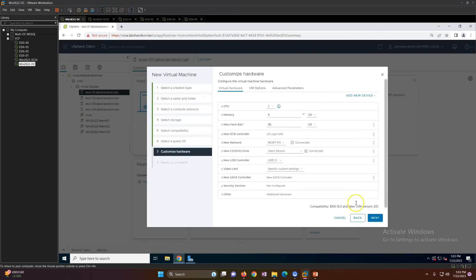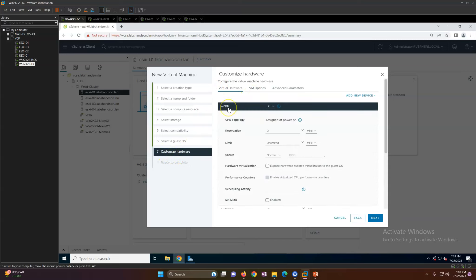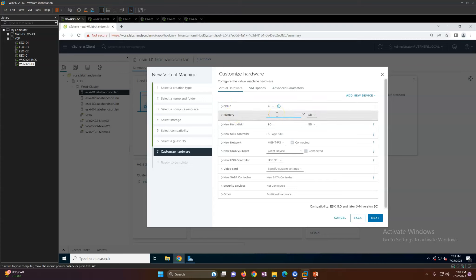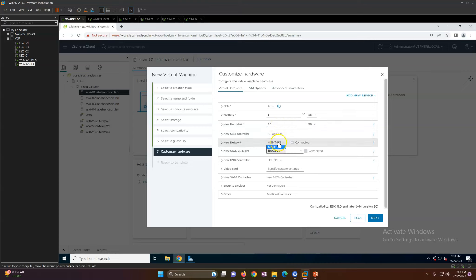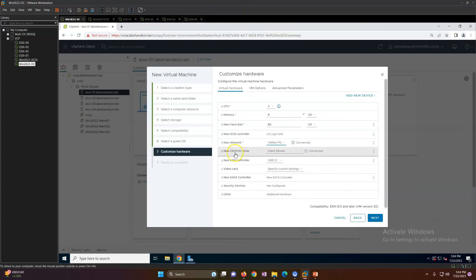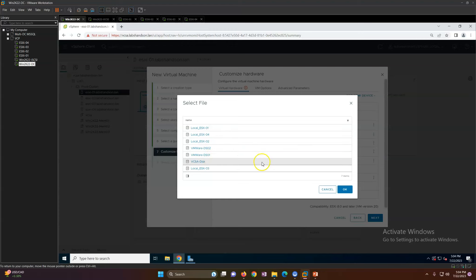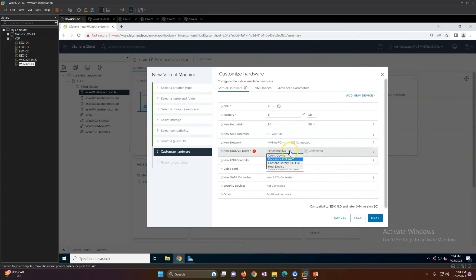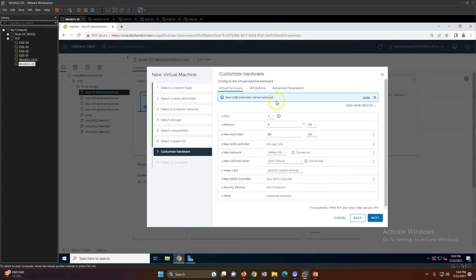This is the important page for hardware customization. You can configure the processor, change memory, change the disk size, and select the network adapter depending on your requirement. I'm going to install the operating system from an ISO. I'll select the client device and remove the USB controller, leave other options as default, and click Finish.